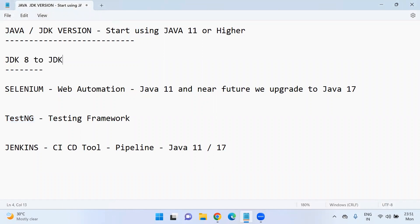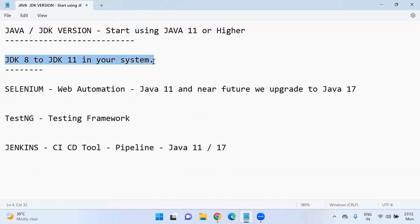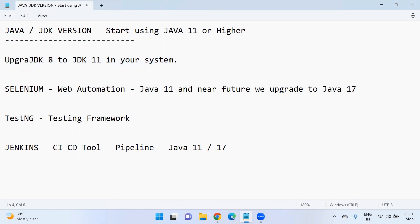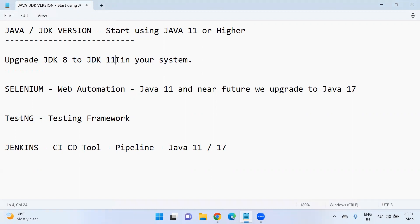JDK 11 in your system. Otherwise, if you don't upgrade, the applications will not respond properly and it may not compile also in your system. Make sure you upgrade to JDK 11 or if it is fine, you can also upgrade to JDK 17.